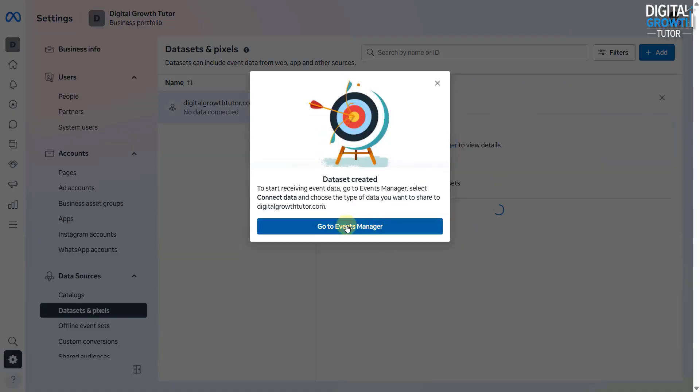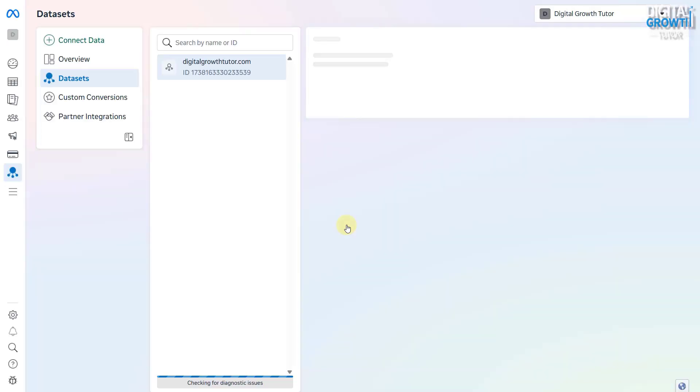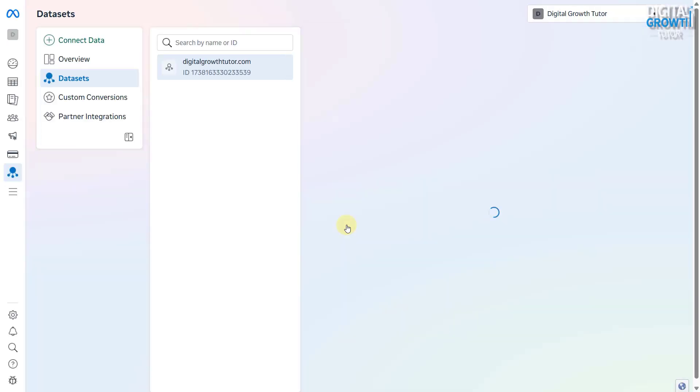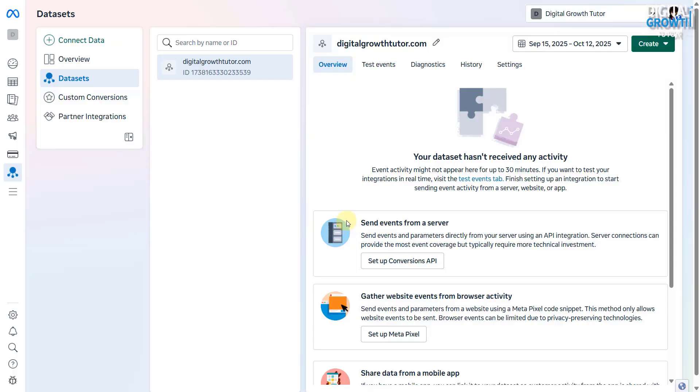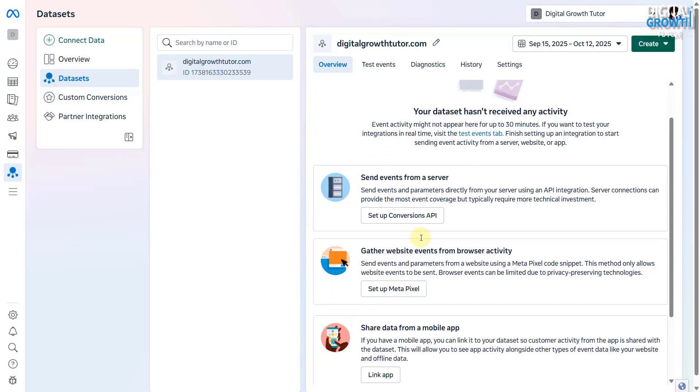Next, open the Events Manager to set up the pixel. Click the button that says Set Up Pixel.